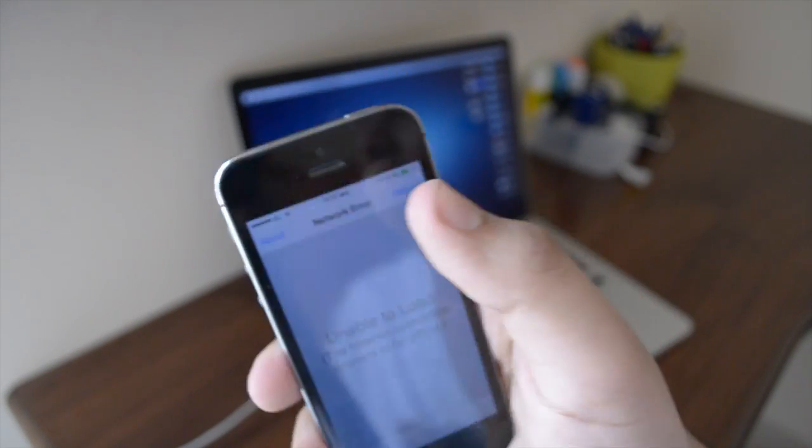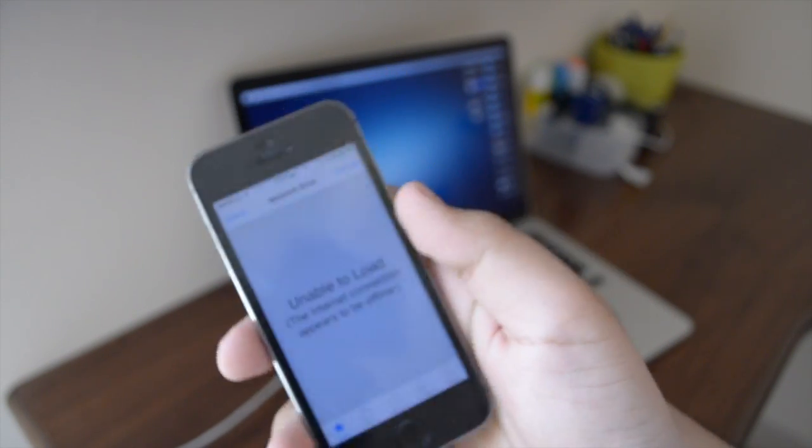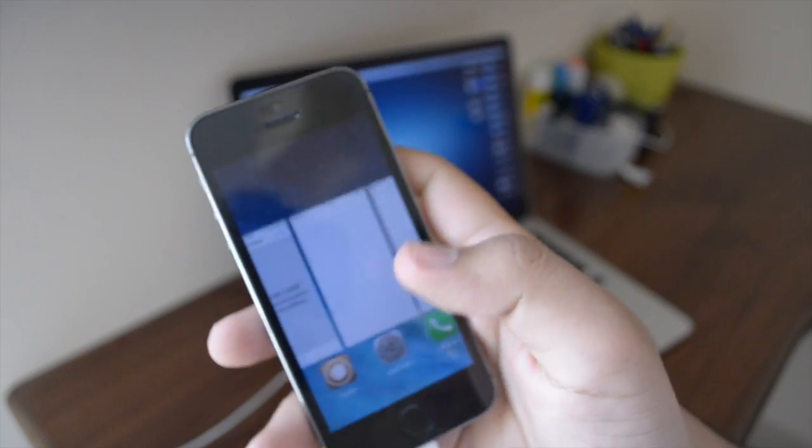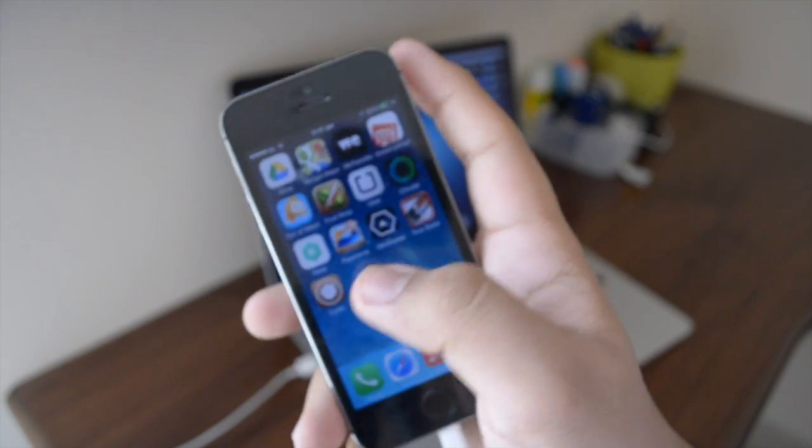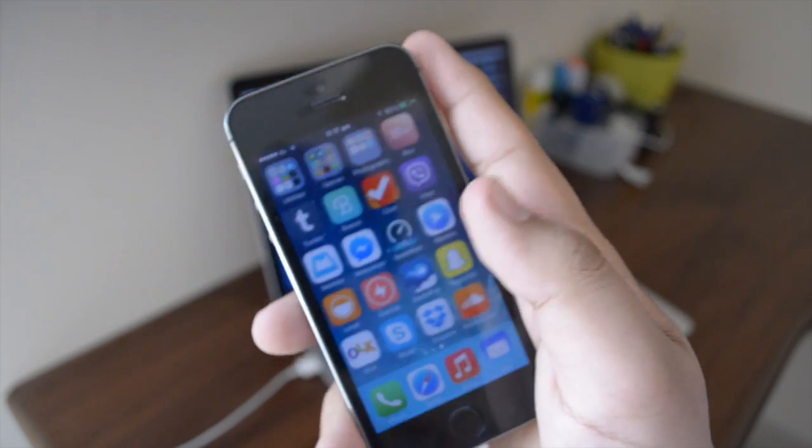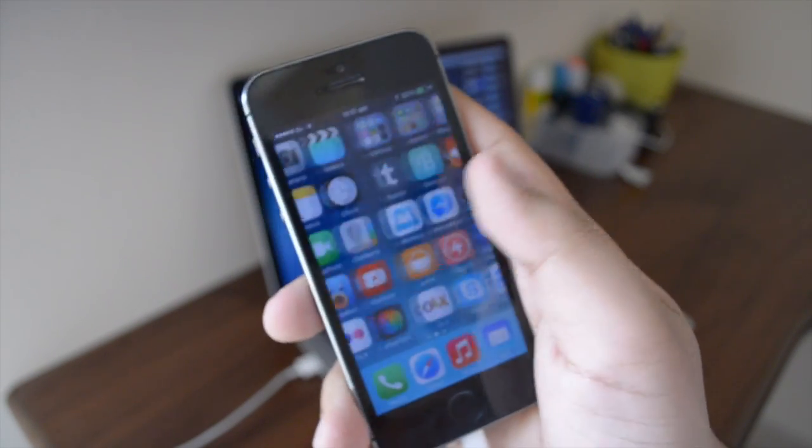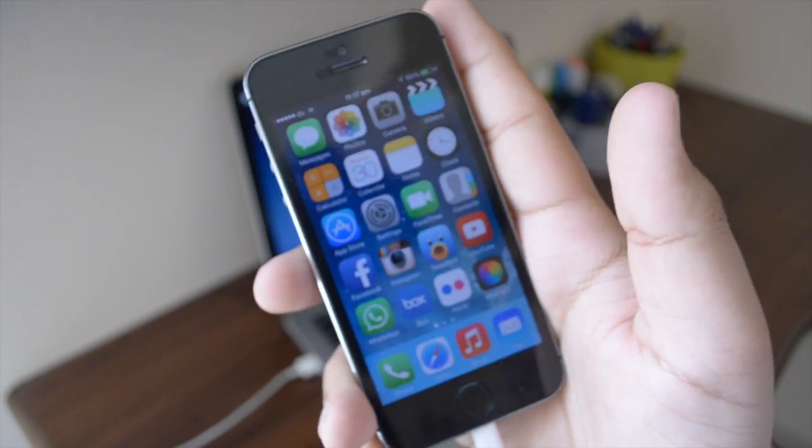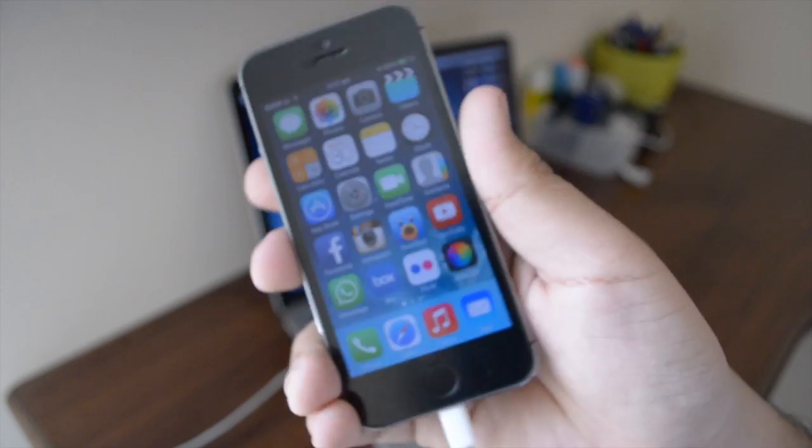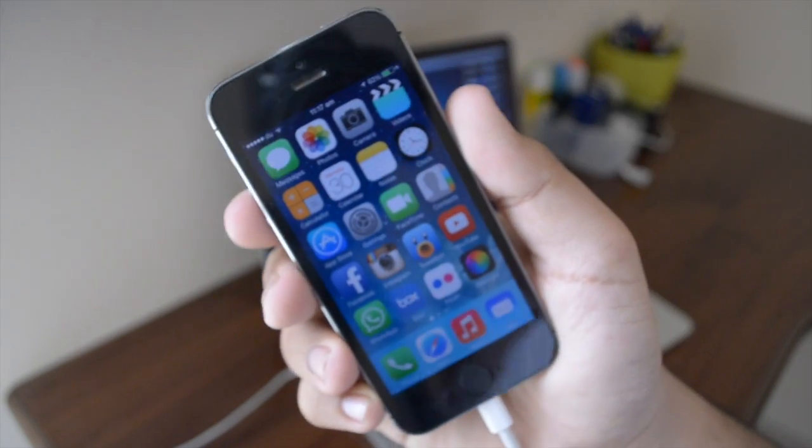But at the time of making this video, or rather at the time of editing this video, Cydia is fully functional. I have already downloaded some tweaks and I am using them on my device. And overall there is absolutely no problem with the jailbreak.